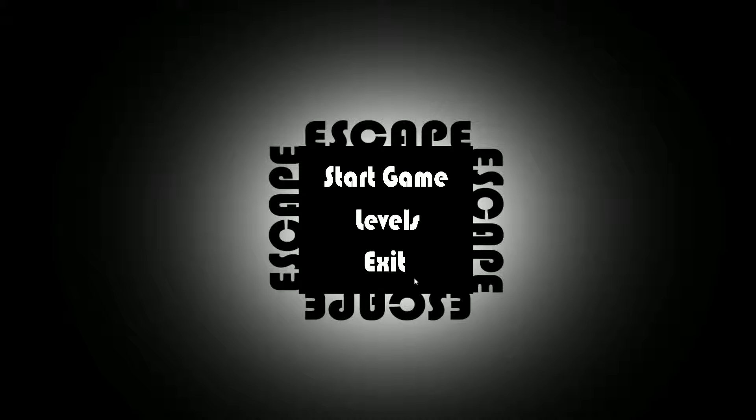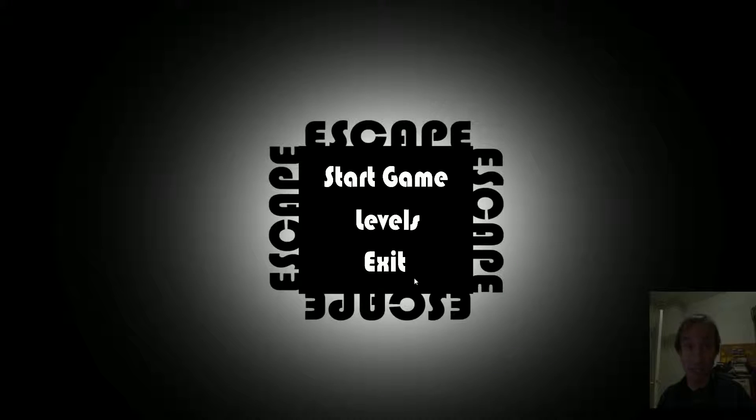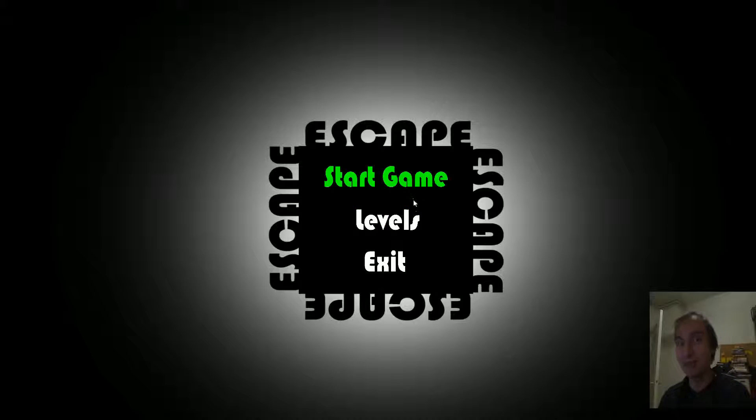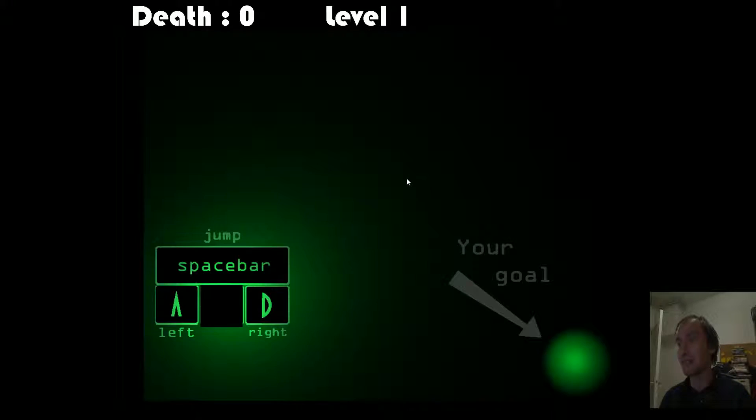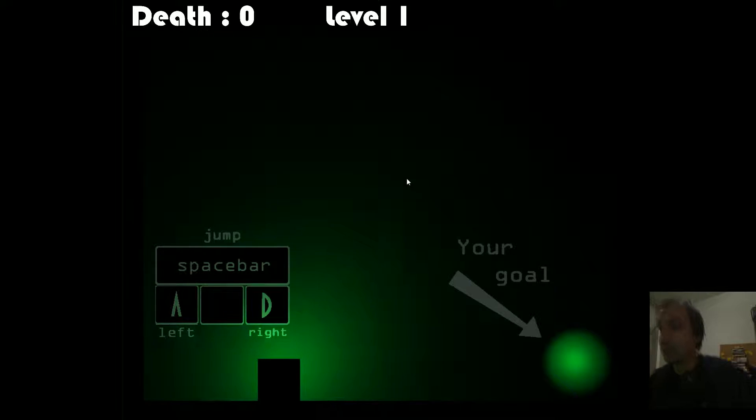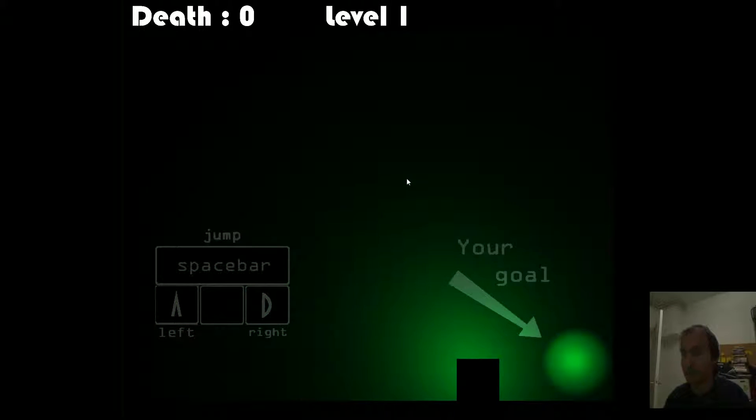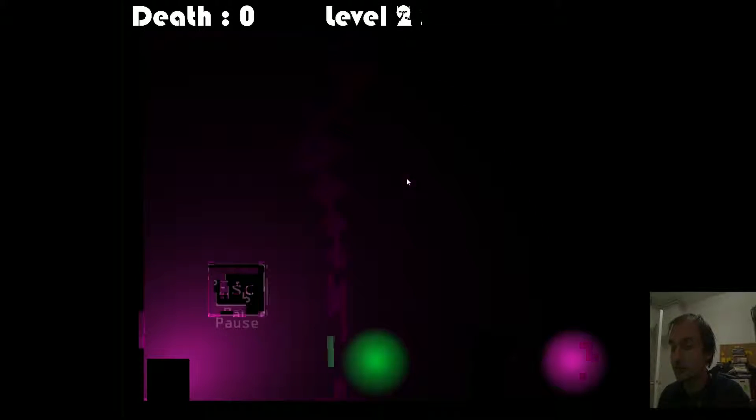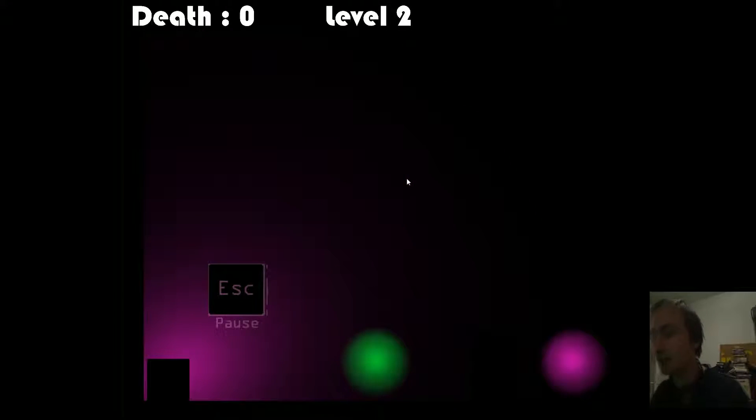Hello again YouTube, I'm GamesNCoffee and today we are playing ESCAPE. Hell do I know what it is? Oh. Hmm. This does remind me of certain games.